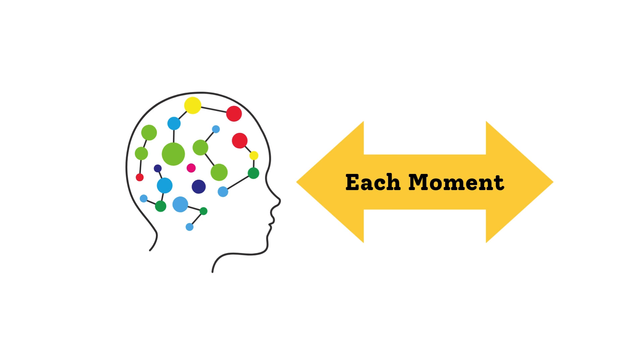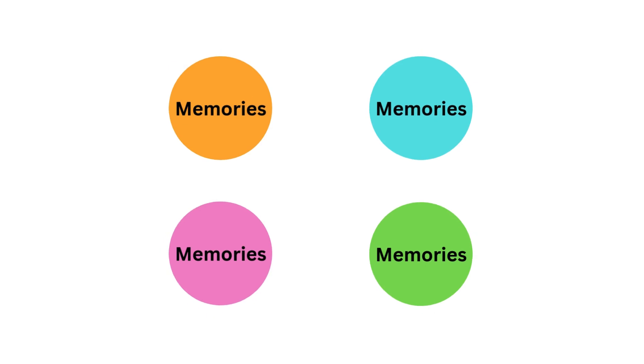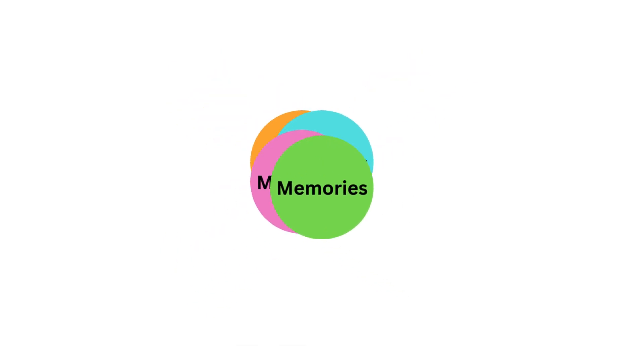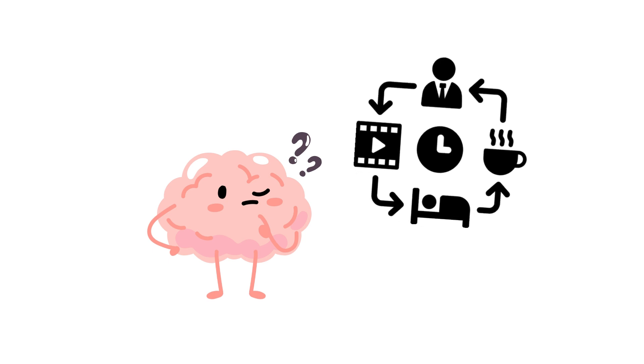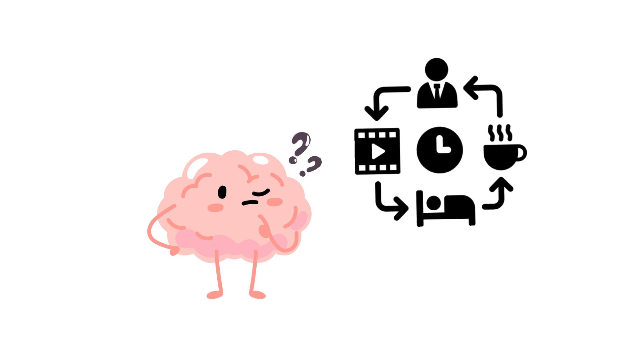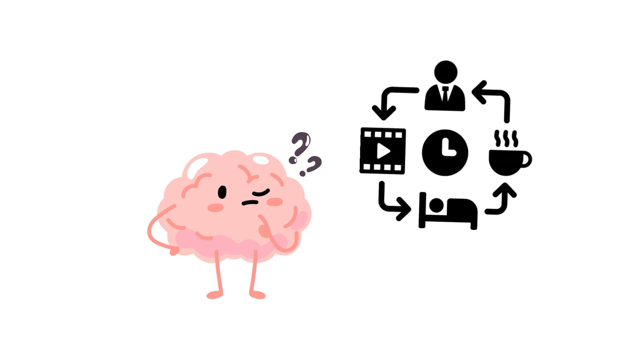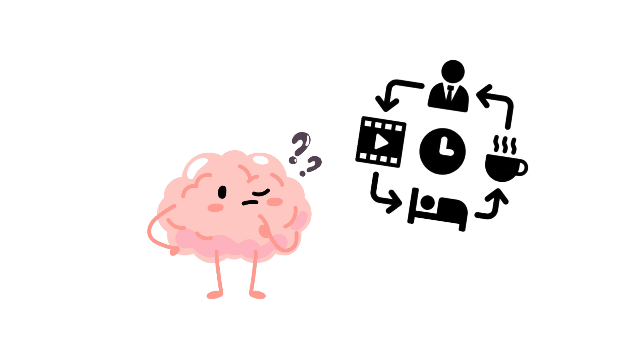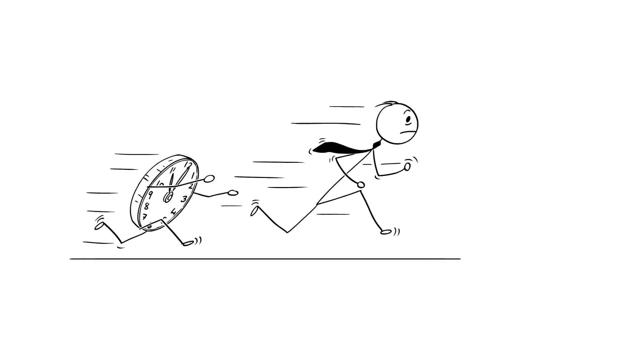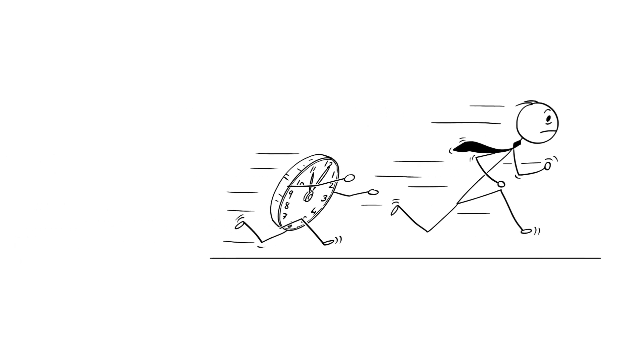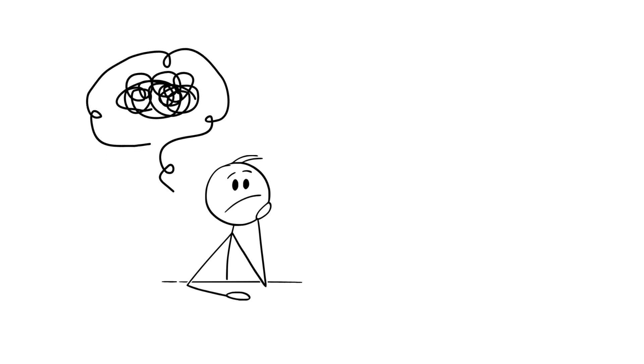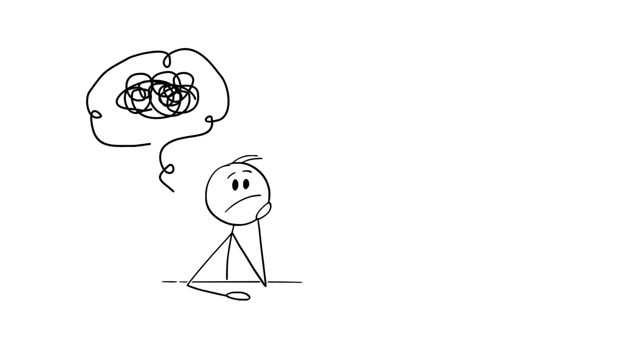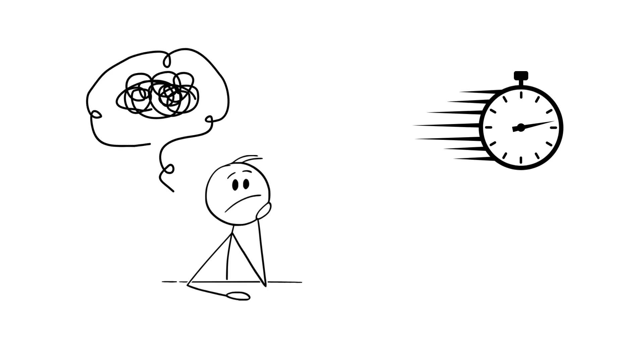But as we get older and accumulate more experiences, our memories start to blend together. They become less detailed and more generalized. The routine events in our daily lives don't stand out as much, so they're not stored in our memory with the same level of detail. This can make time feel like it's speeding by because we're not creating as many vivid memories day to day. Essentially we don't remember time as clearly, which makes it feel like it's passing more quickly.